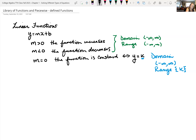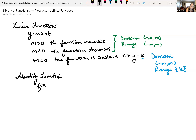Your identity function, which is actually a linear function, is f of x equals x. This is a linear function, and we also call it the identity function. In this case our slope is one, and our domain and range are all real numbers.